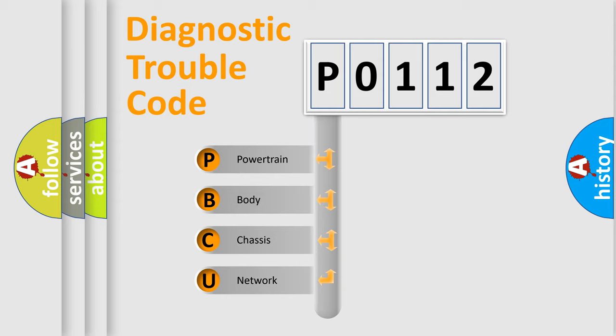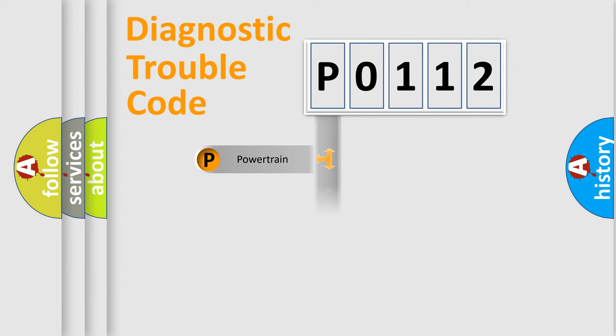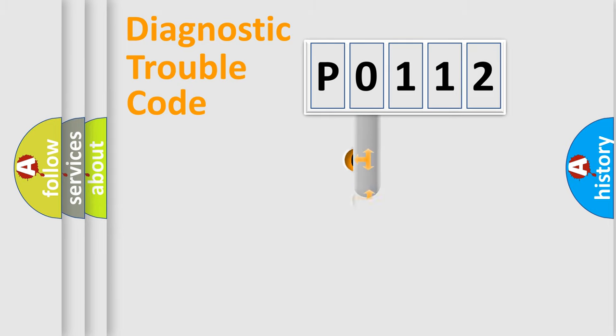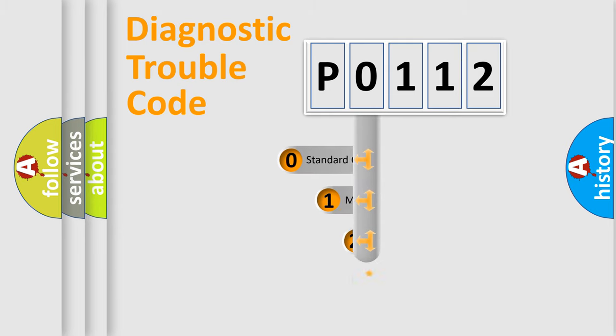We divide the electric system of automobile into four basic units: Powertrain, body, chassis, and network. This distribution is defined in the first character code.